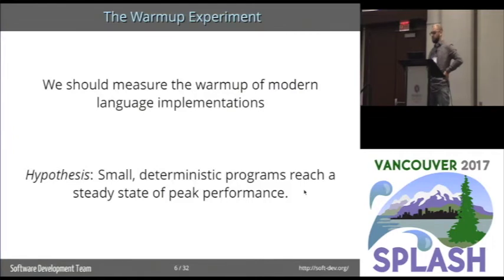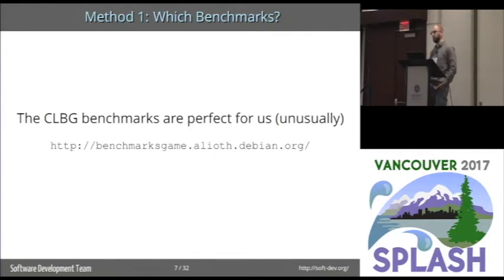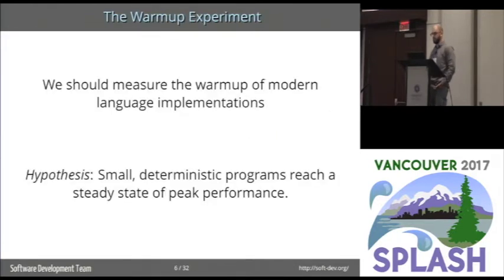Our hypothesis has been that if we use small and deterministic programs, then we should reach a state of steady peak performance. So, which benchmarks should we use? We use the computer language benchmark games. Now, usually these are considered a bad set of benchmarks because they're too small to be real programs. But for us, this ties in nicely with our hypothesis, which is that small and deterministic programs should reach a steady state of peak performance.